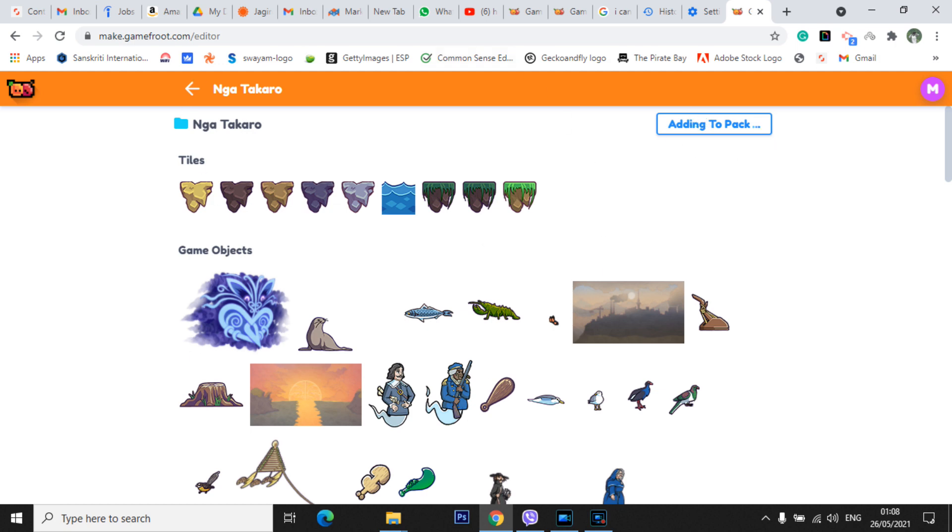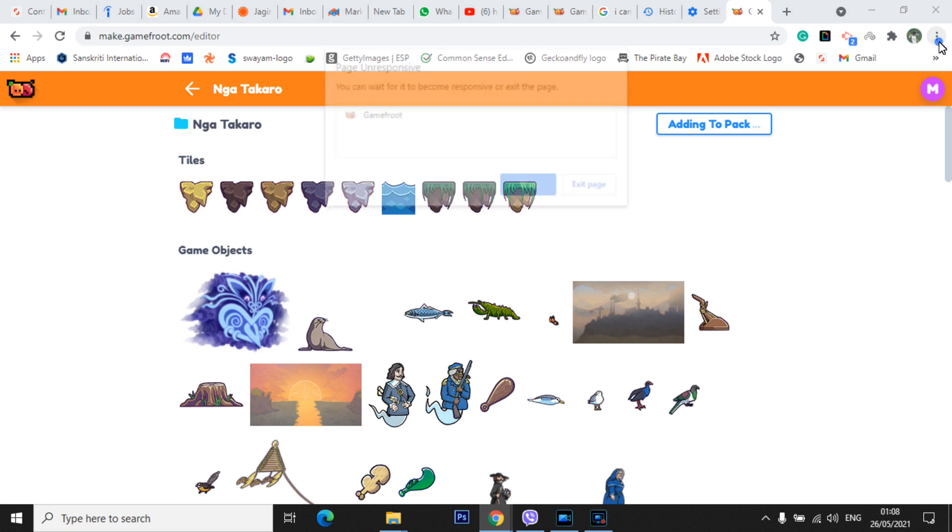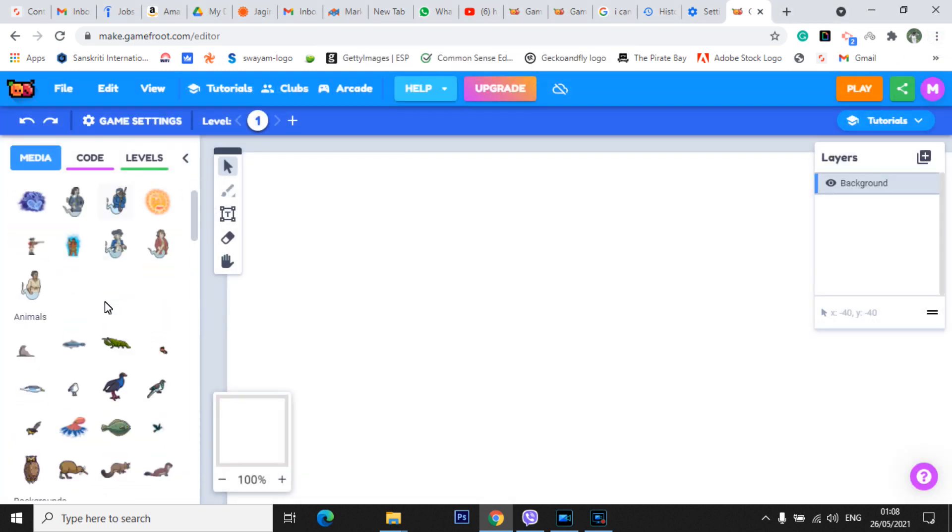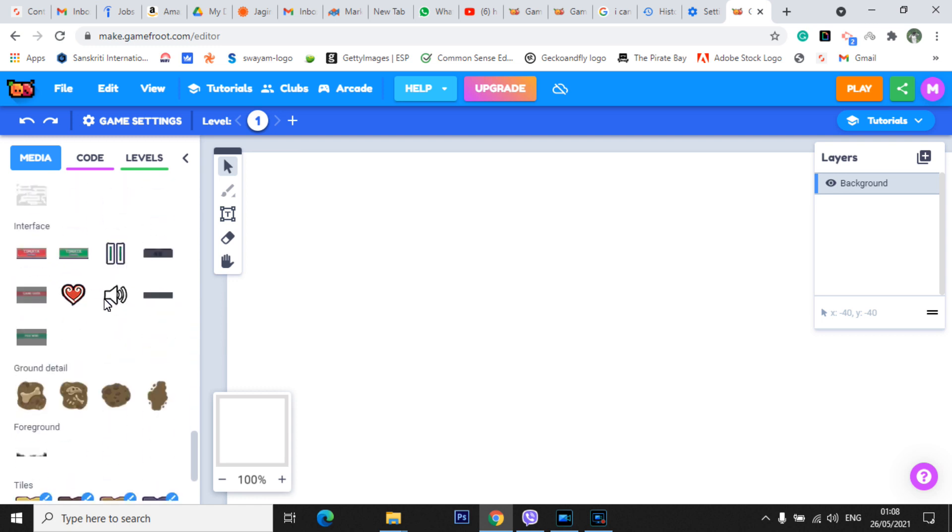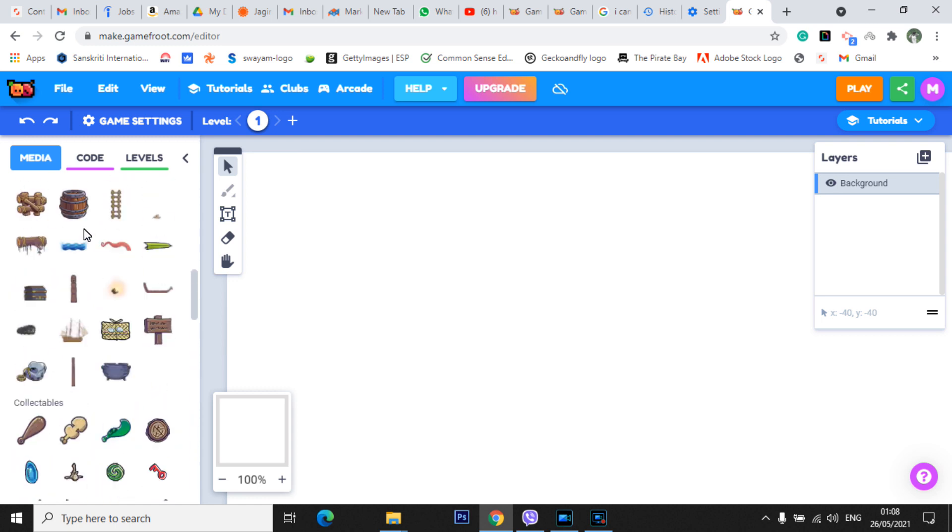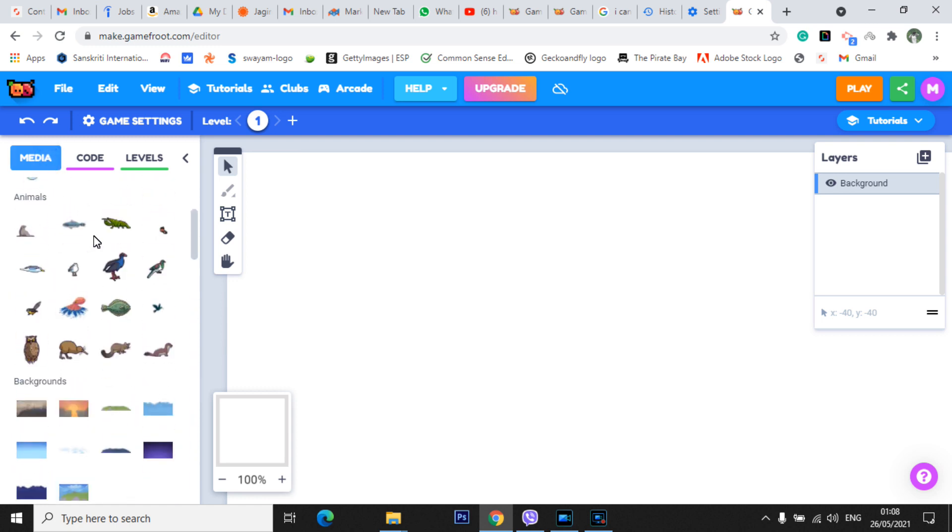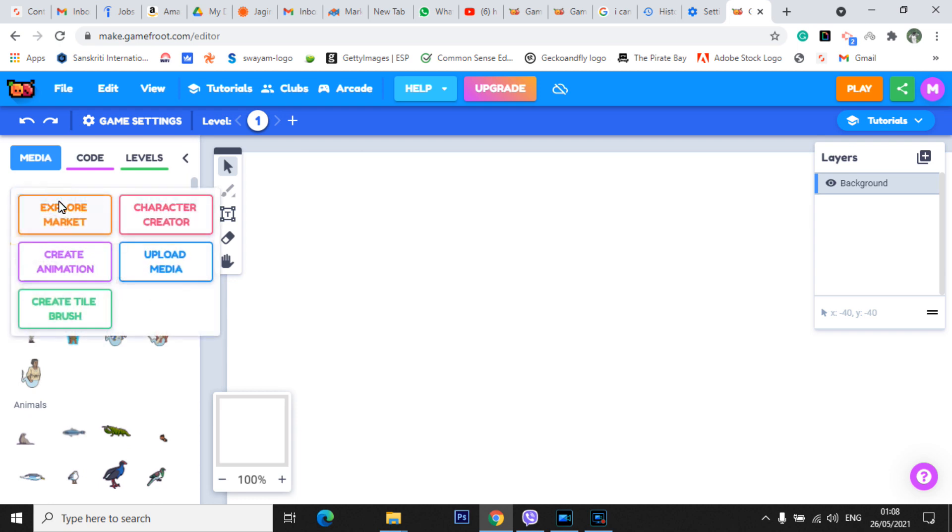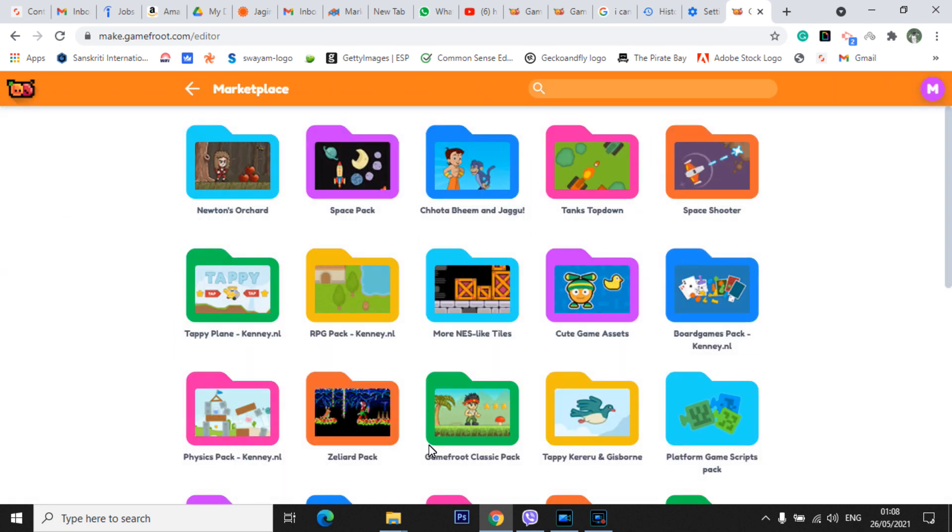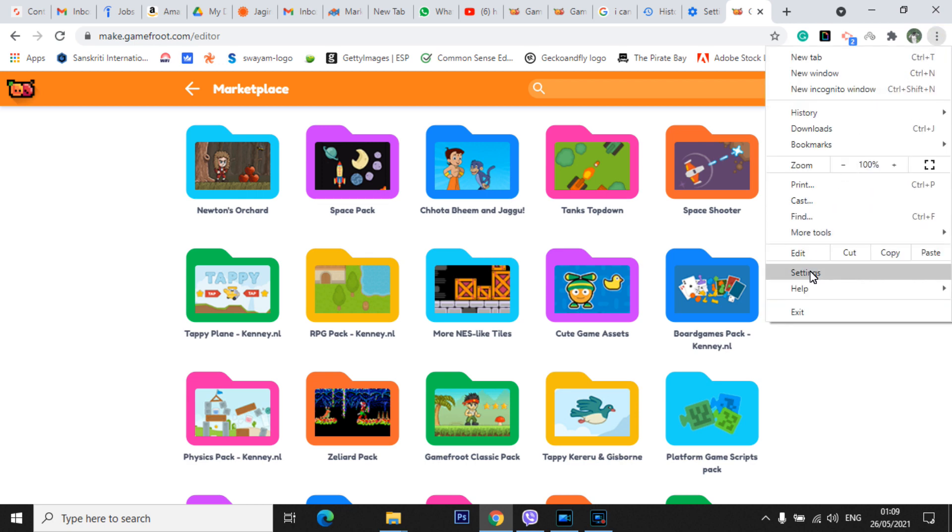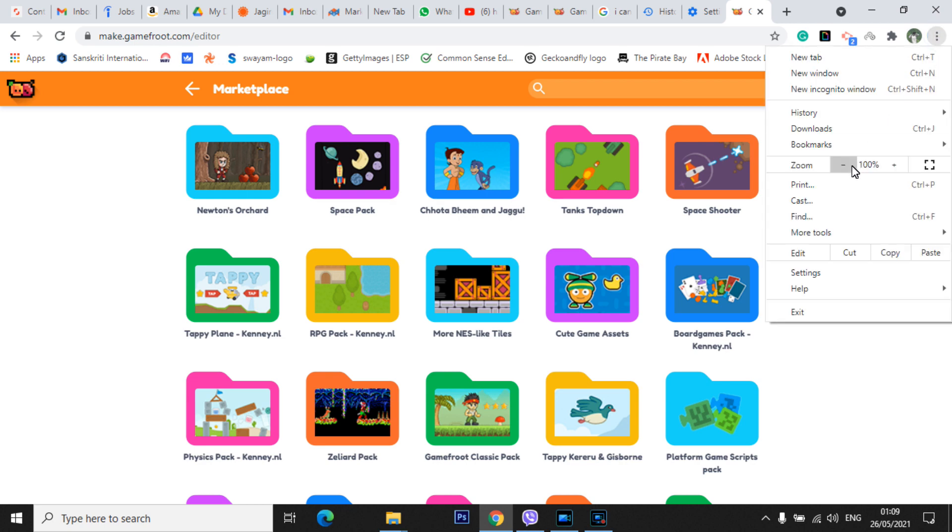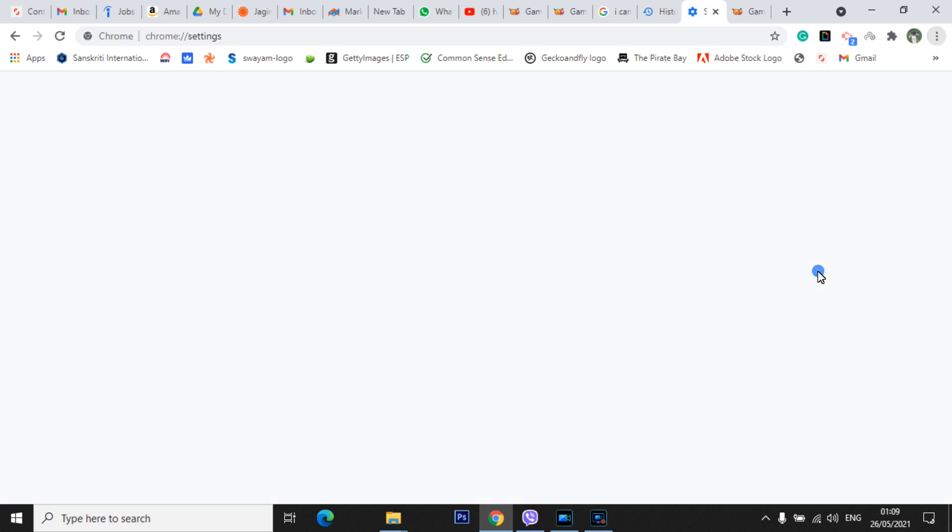If you don't have this pack, listen to me carefully now. After you're adding this pack, if you don't see this Nga Takaro pack, you need to simply open, go to Settings. Can you see this, three dots over here? After you open this, you have all there. But if you don't see this pack, when you go to Media and when you go to Explore Market, if you don't see this, what you have to do is go to Settings. Can you see this three dot over here? Go here, go to Settings and you need to clear your history.